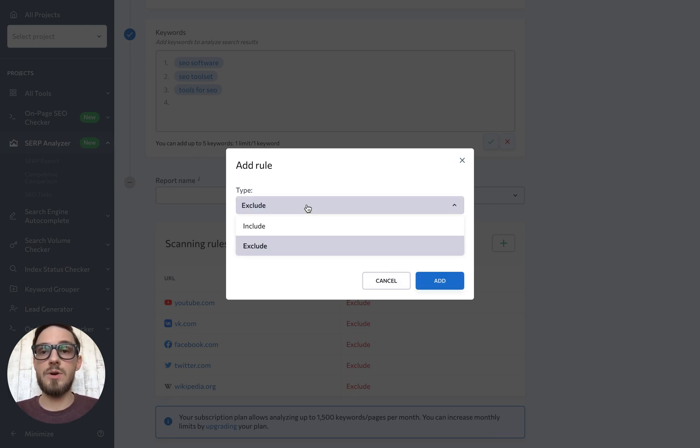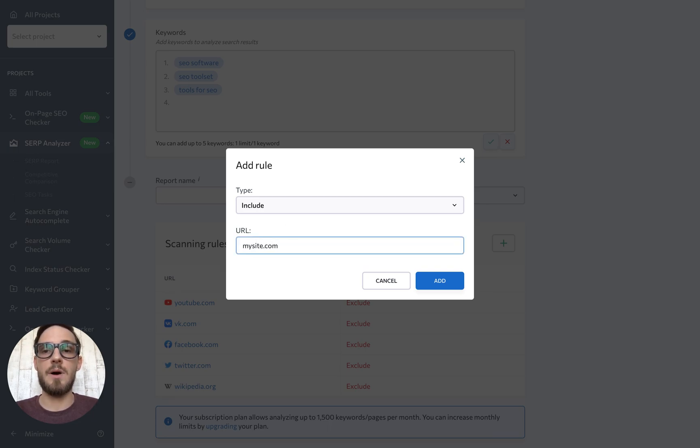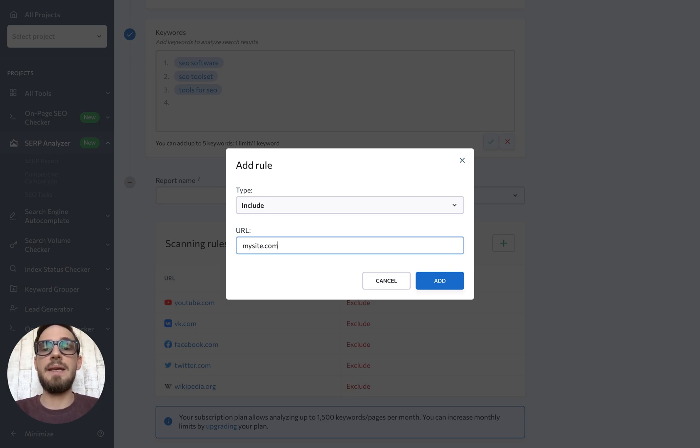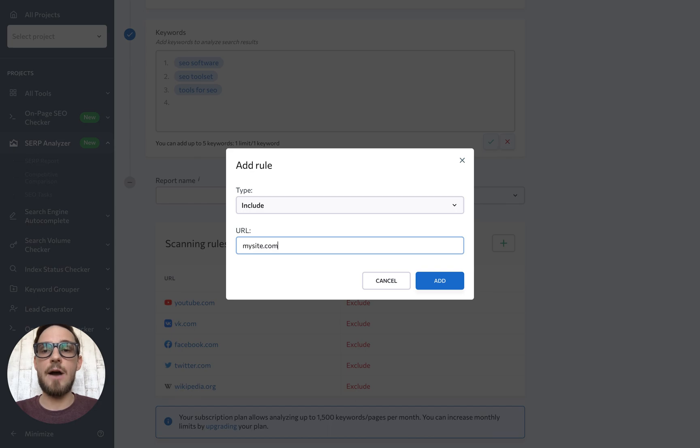You can also add an include rule to make sure that a certain page is scanned even if it doesn't appear among the search results in the analyzed region. This feature can be extremely useful in situations when you're already aware of several existing competitors and want to find out if they could pose any serious competition in Google search as well.